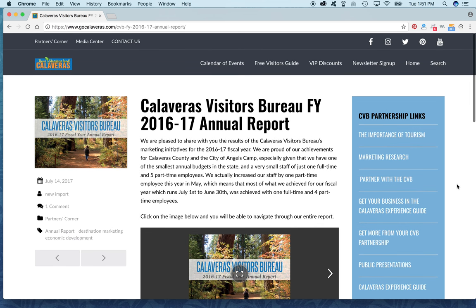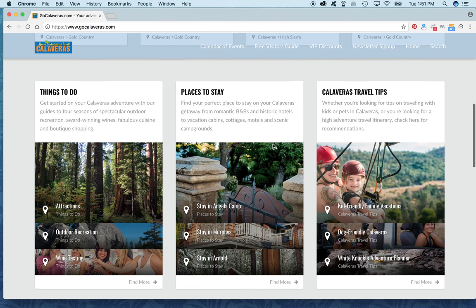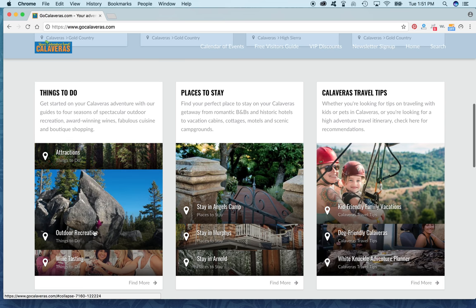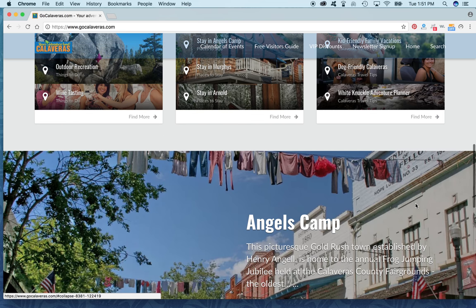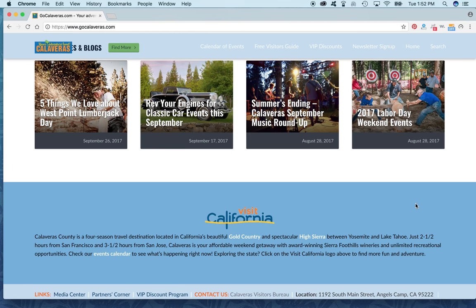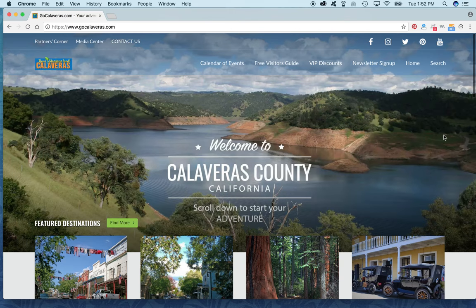That's just a basic overview of the Calaveras Visitors Bureau website. Of course, there are a lot more features and information included. We really look forward to receiving your feedback — please email us and let us know anything you think should be on here, and we'll definitely consider it for inclusion. Thank you.